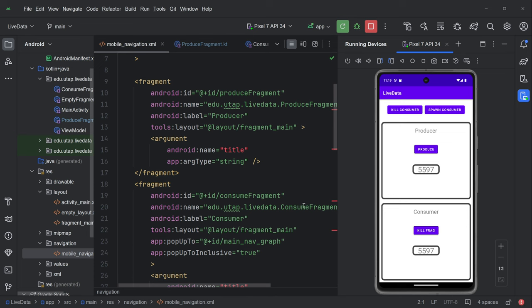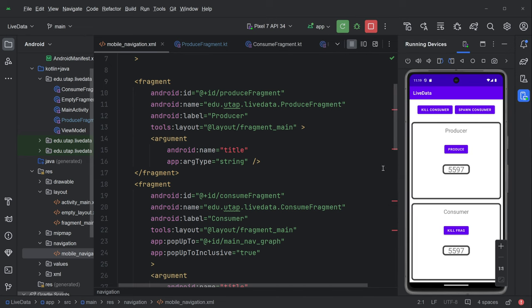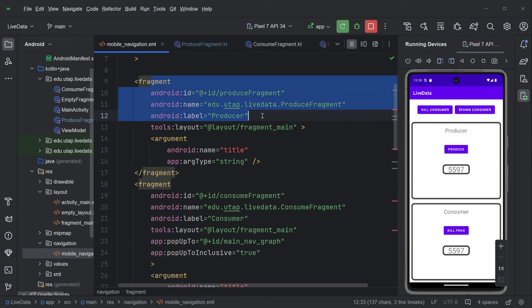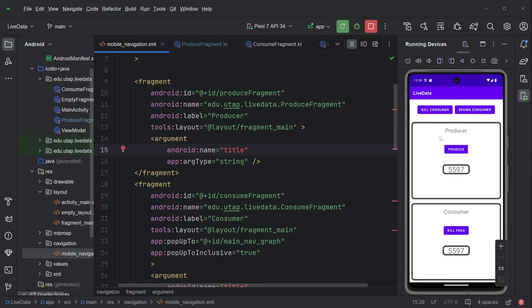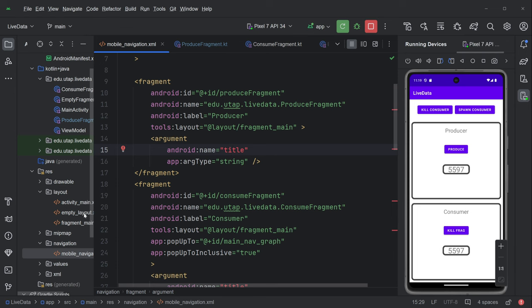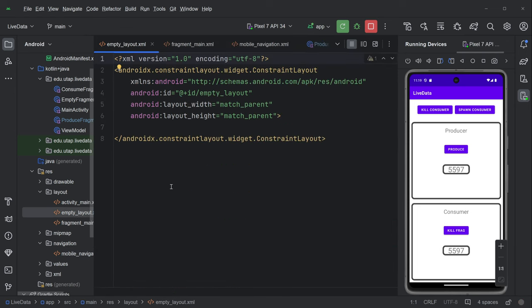In terms of the actual code, I just point out a couple of things. We are dealing with navigation. So we've got our navigation graph and we've got things like the producer fragment, which takes a string argument and that's how we're going to set the title. And then the consumer also has a title and then we've got an empty layout and the empty layout is empty.